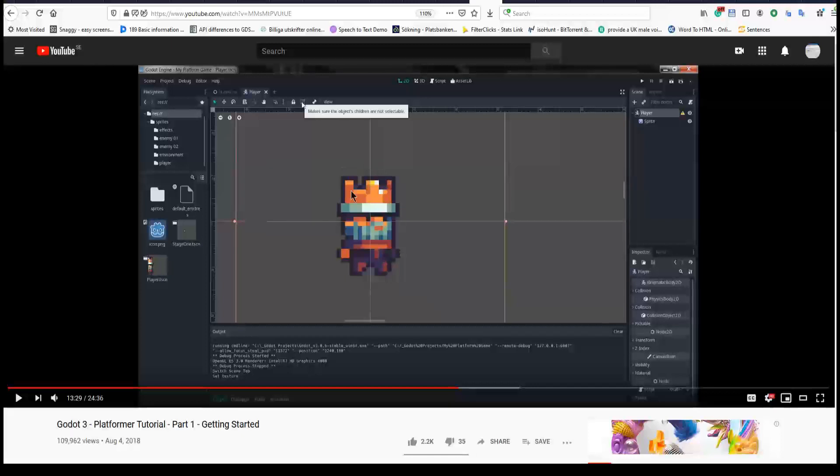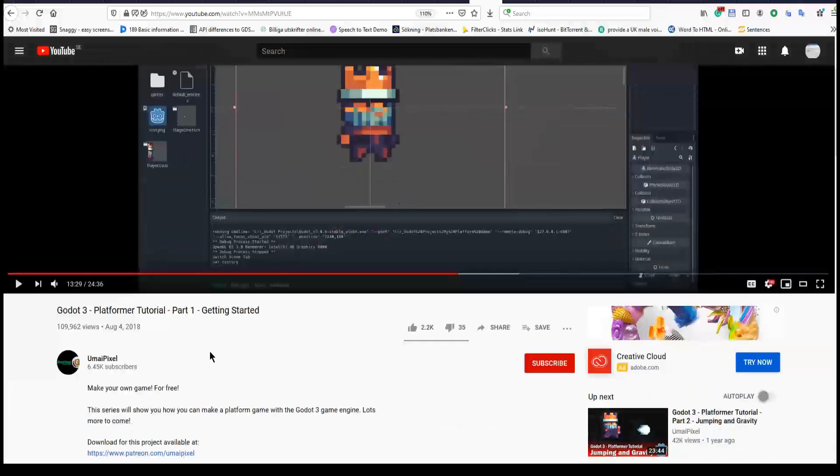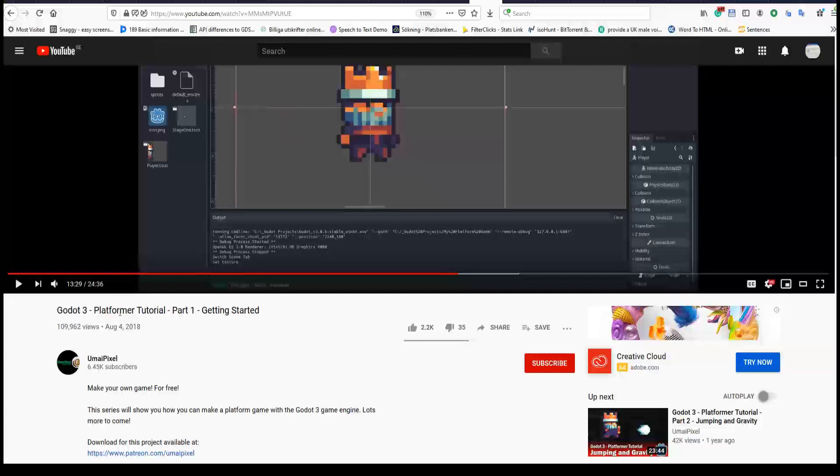Hi everyone, I'm following Umai Pixel platformer tutorial.